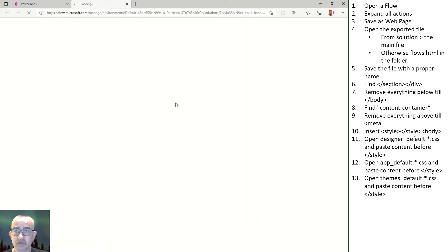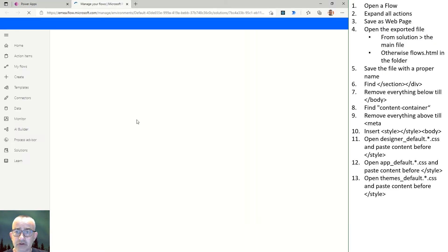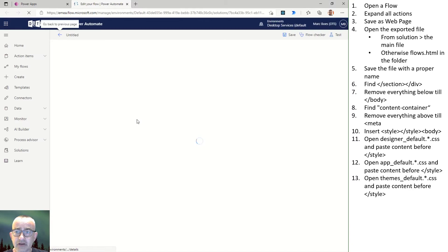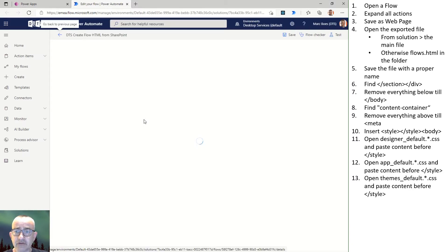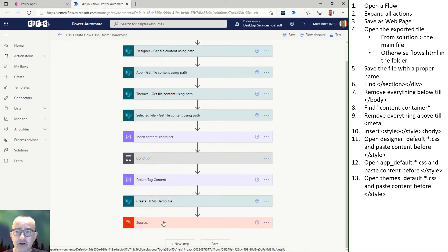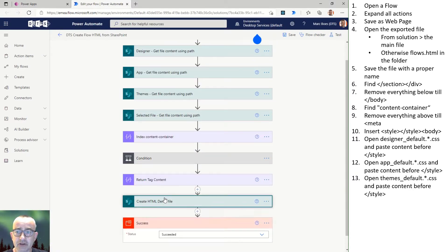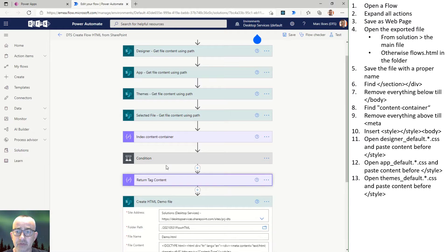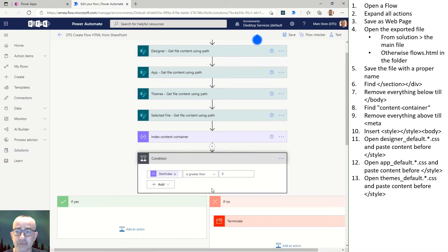What you see in this recording are the actions taken to get an HTML copy of the diagram from the flow designer.